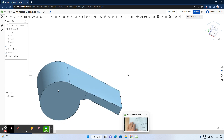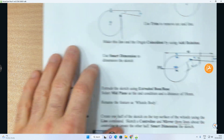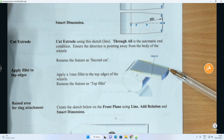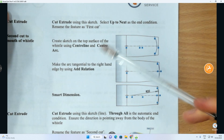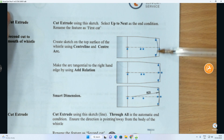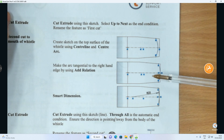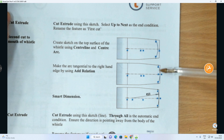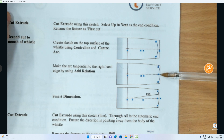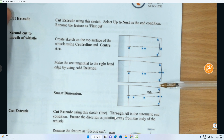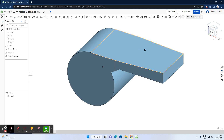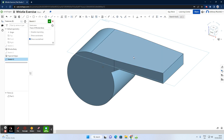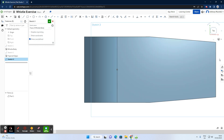The next step is creating a curved front at the head of the whistle. We need to sketch on the top surface again: create a sketch with a center line and a circle, making sure the arc is tangential to the end edge with a radius of 25. Select Sketch, then select the top surface — Sketch 3 appears. Zoom out slightly and look down on top of the object.